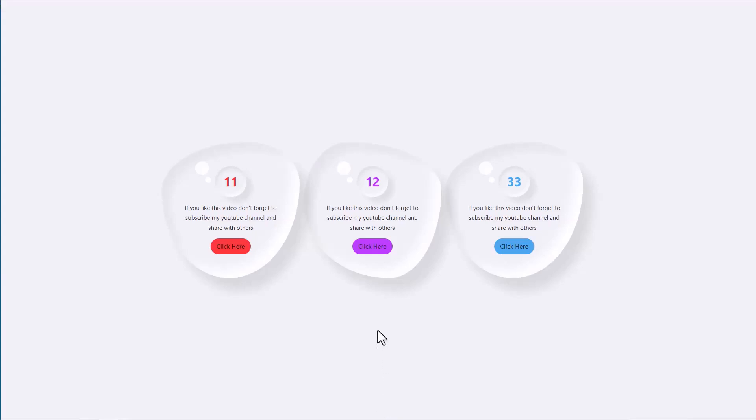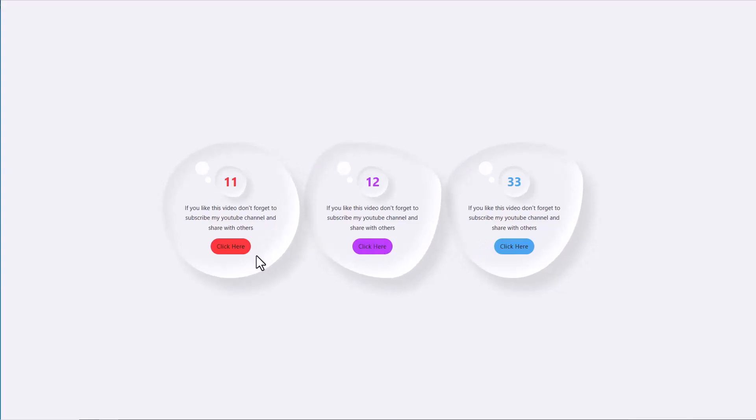Hi friends, in this video I want to show you how to create water drops card hover effect using Bricks Builder. Initially you will see these water drops, but when we hover on it, it will start motion and animation. Creating these water drops is very easy in Bricks Builder.